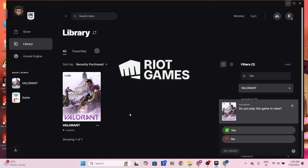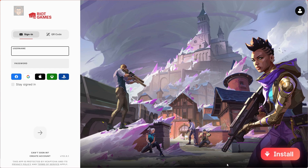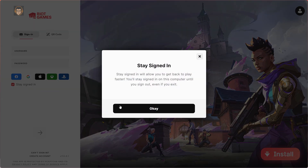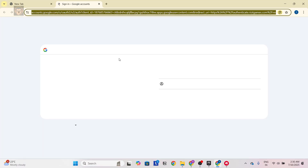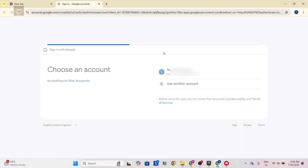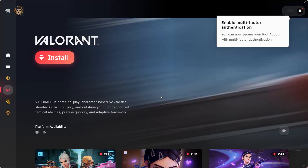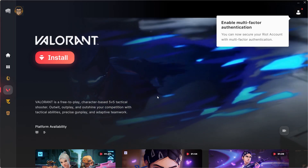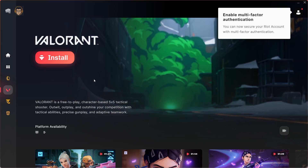We have successfully downloaded the Valorant launcher. Now we have to link the Valorant files which we already have on our PC. First, click Stay Signed In and log into Valorant. I'll click Google and log in with Google. After that, it will pop up and open the Riot Client. You can also create a Valorant account if you don't have one.